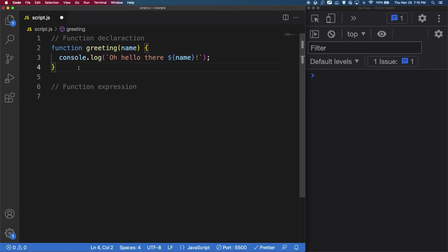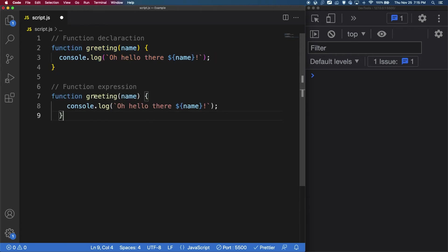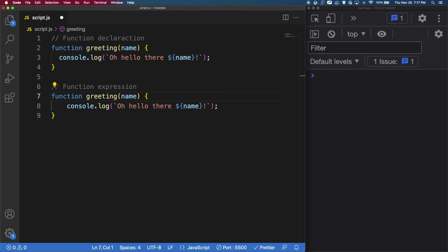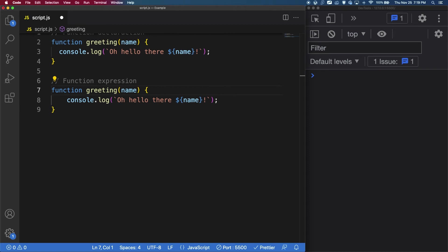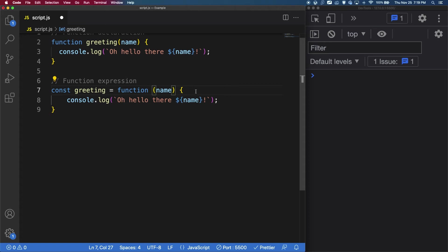Now let's take a look at the other way of writing functions, which is called function expressions. So let's grab this function declaration here and rewrite it as a function expression. So a function expression is a function which is bound to a variable. Think of it as a variable which expresses a function. We first start by giving it a variable. So let's say const greeting is equal to, and now we can get rid of this greeting over here. And just like that, we now have a function expression.